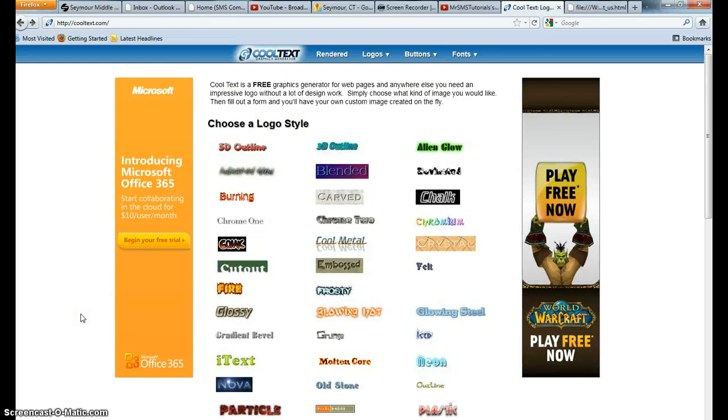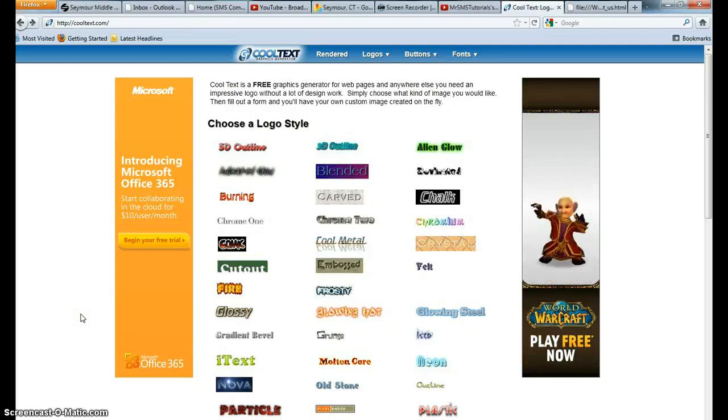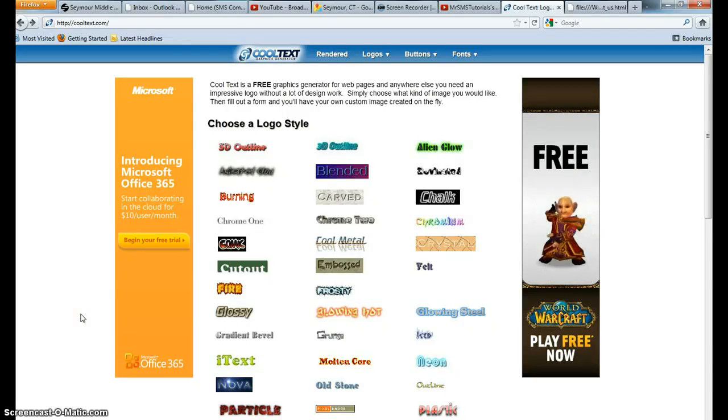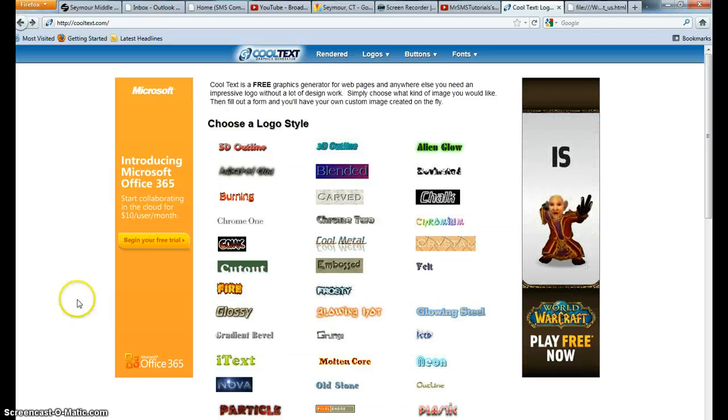Ok, in this video tutorial I'm going to go over how to set up your buttons through Cool Text onto your website.